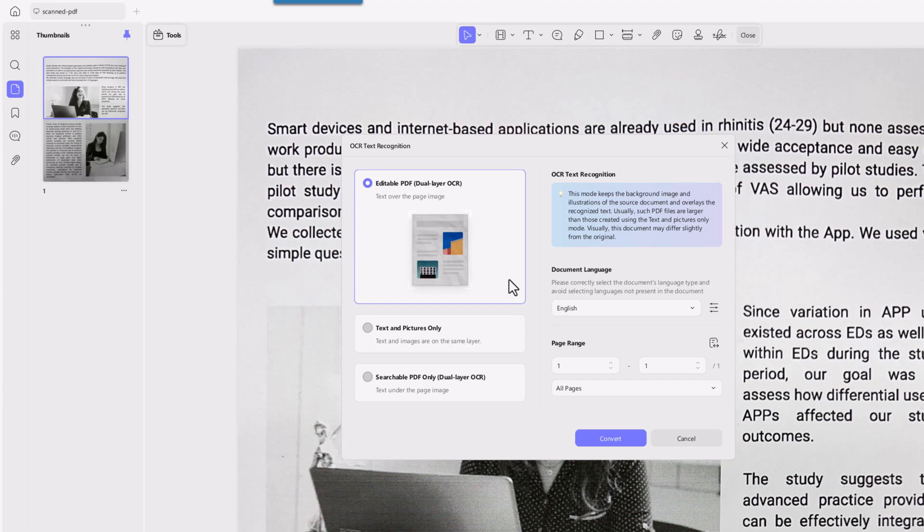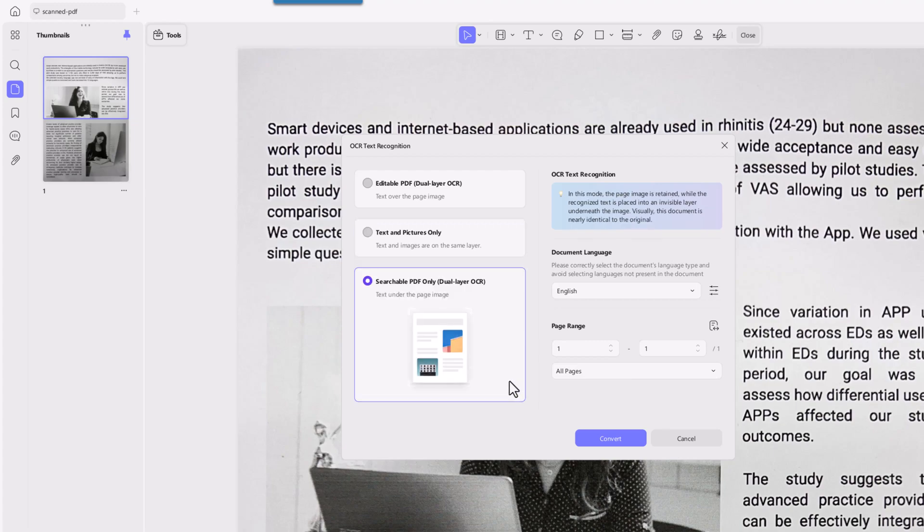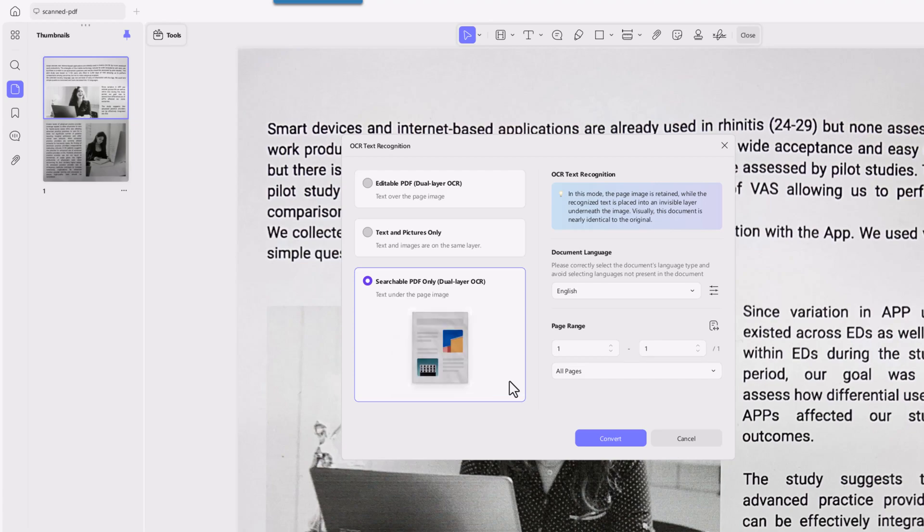This one lets me edit text and images while keeping the original background. Text and pictures only removes the background and gives me just the text and images, which is helpful for a clean layout. Searchable PDF only keeps the original look but makes the text searchable, but you can't edit it.